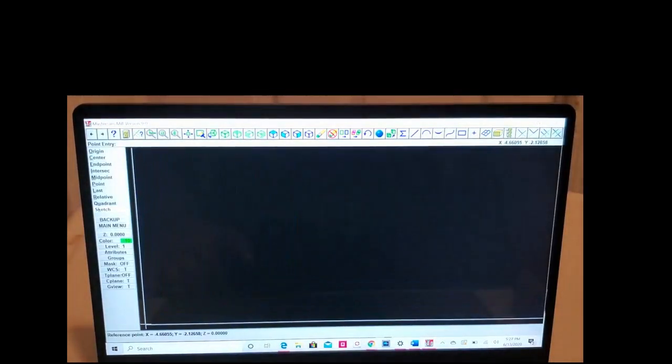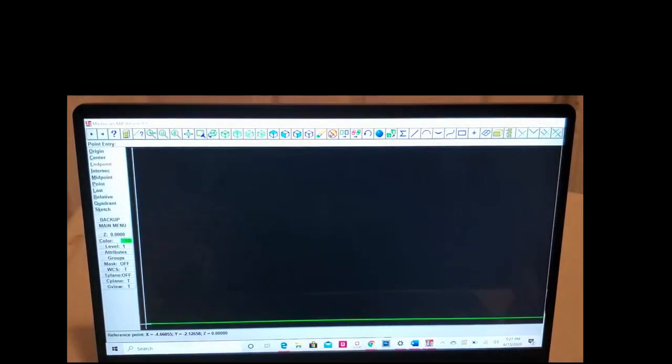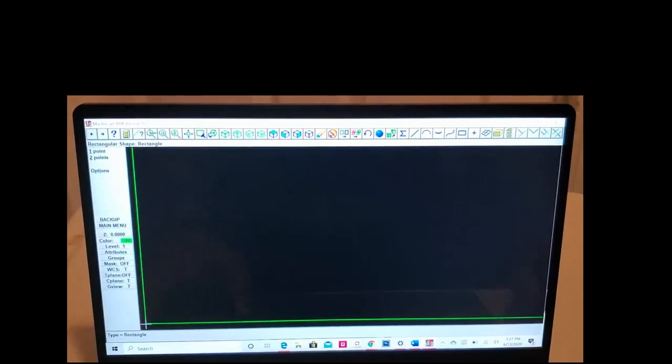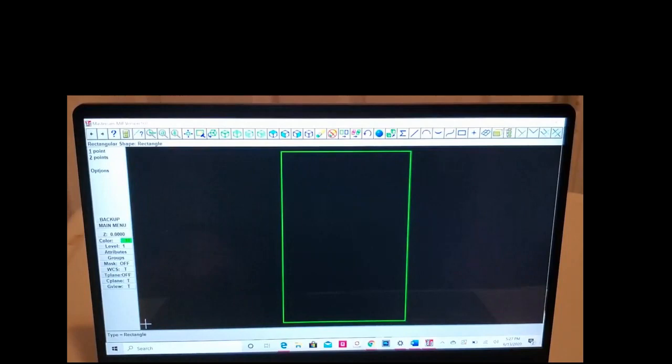We're going to click on Alt F1. So that's our rectangle and that's what we want. We want it in the middle of the screen, just like the middle of the machine.